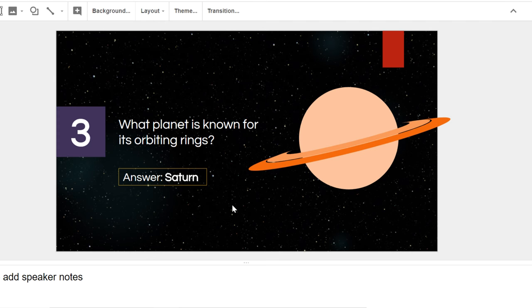If you really want to add some excitement to your presentation, try adding some animations. Any object can be animated, making it move or fade in or out of the slide.